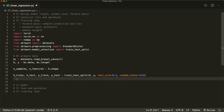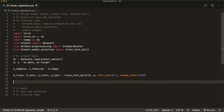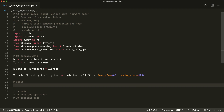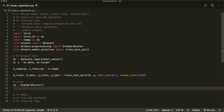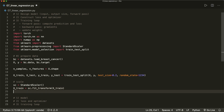Now we want to scale our features. We set up a StandardScaler: sc equals StandardScaler, which will make our features have zero mean and unit variance. This is always recommended when dealing with logistic regression. So now we scale our data: x_train equals sc.fit_transform with x_train as input. And then we do the same thing with our test data: x_test equals sc.transform with x_test — note we only transform it, not fit again.